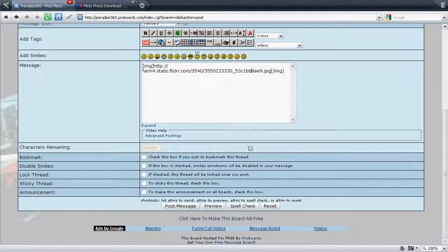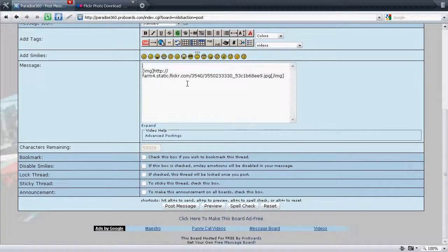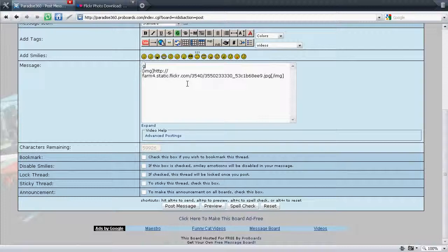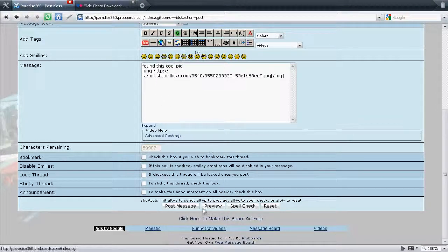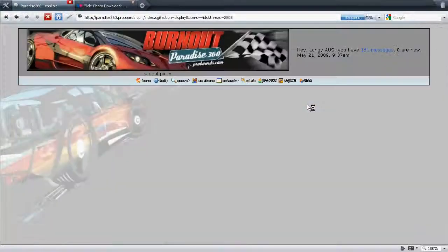And that's basically it. You can add some text above it if you want. Just something, whatever you want to put in there. And post your message.